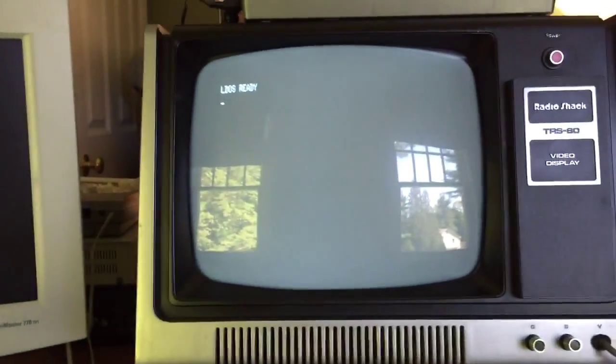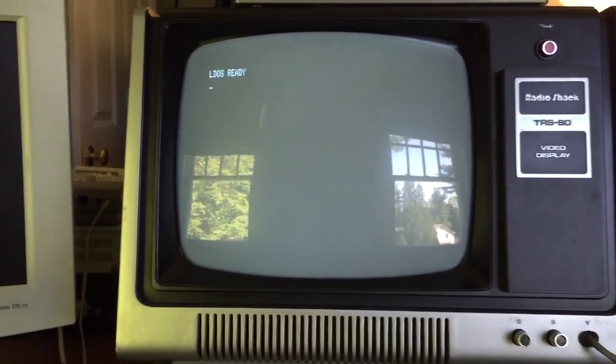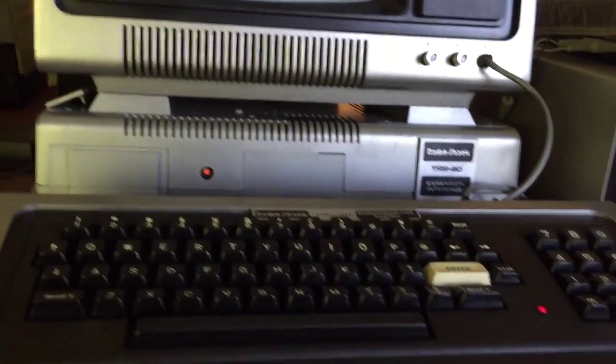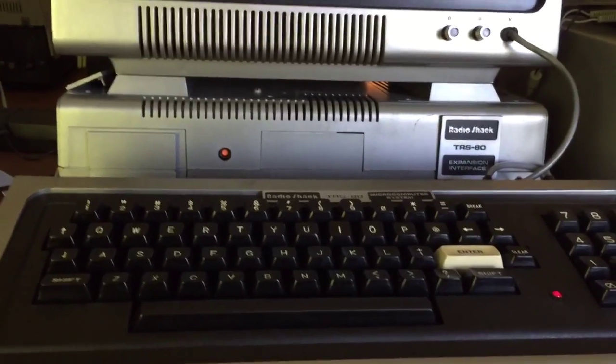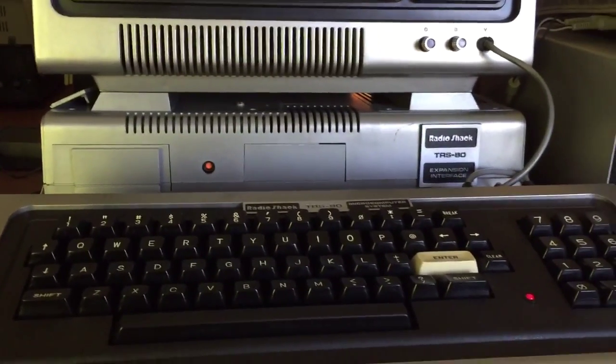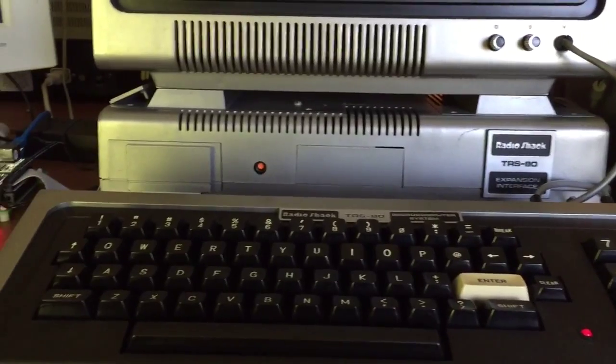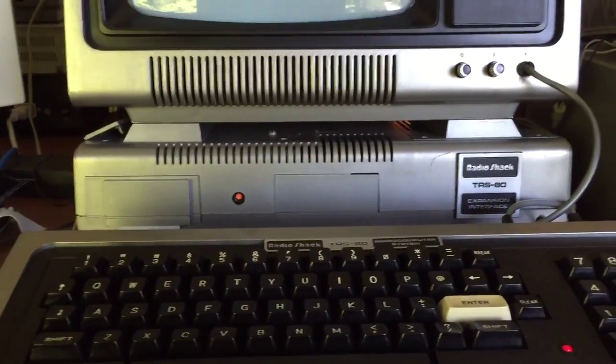This video is a demonstration of the TRS Wiki Wikipedia browser for the TRS-80 Model 1 microcomputer — yes, the same TRS-80 Model 1 from 1977, the one with the whopping 48K max memory.